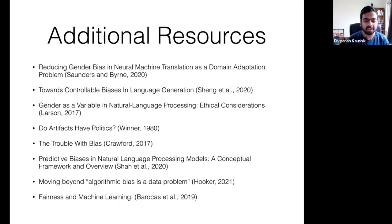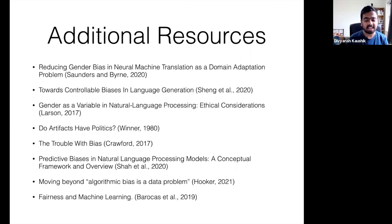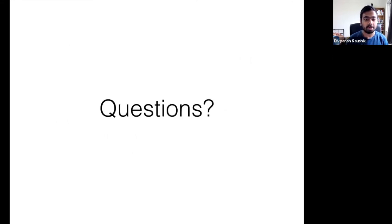In addition to the papers discussed in this lecture, I'll also recommend some other resources that are in the slide. The top two papers discuss additional methods to try and mitigate gender and racial bias — the top one looks at machine translation and the second one looks at dialogue. There are some other papers and videos that you can read and watch that are very interesting. Thank you very much.